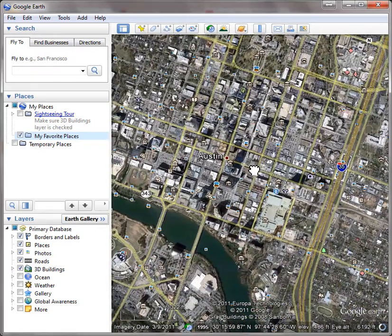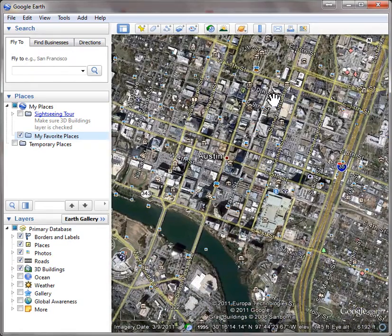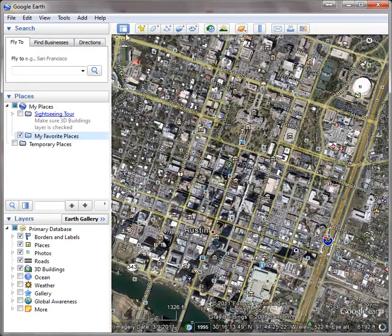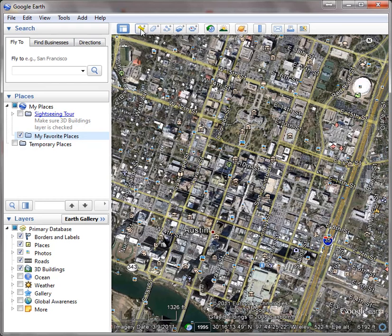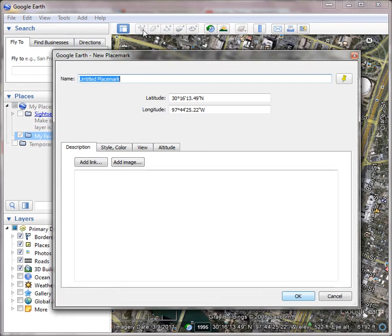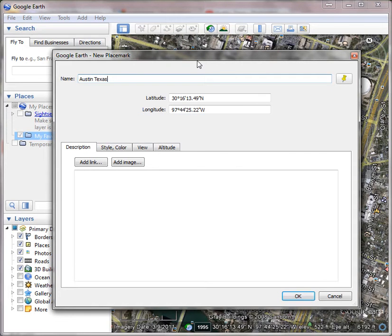Anyway, I'm going to click on this little icon right here called Add Placemark, this little pushpin, and I'm going to click it. At this point, I'm going to type in what it is: Austin, Texas. Now one of the things you can do—there's two things.